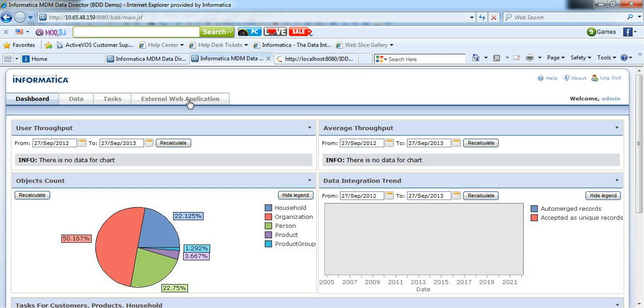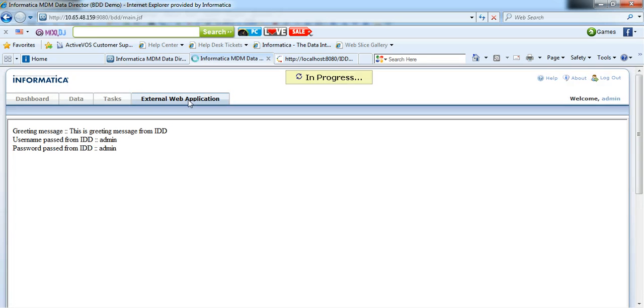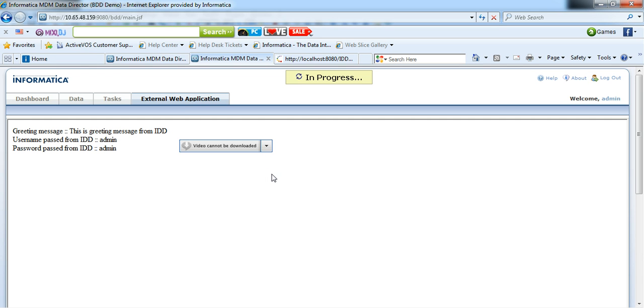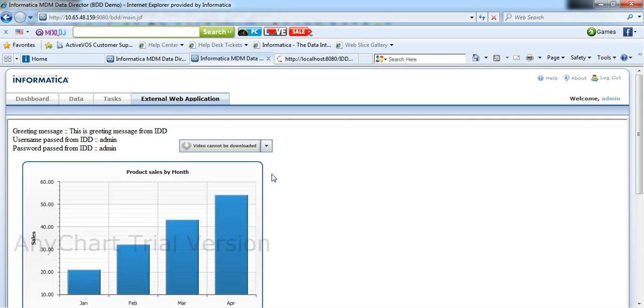If I click on this tab, it will take us to the external web application's JSP page which we had developed outside the IDD.